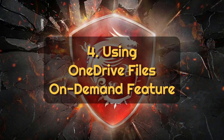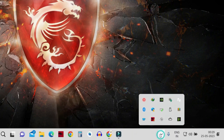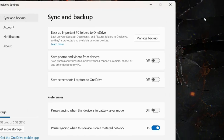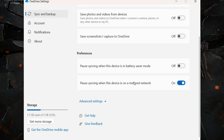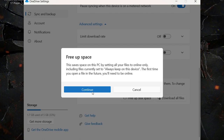The fourth way is by freeing up space using OneDrive. Right click on the OneDrive icon in your taskbar, then click on Settings. Click on Sync and Backup, then scroll down to find Advanced Settings. You will see the Files On-Demand feature, which means OneDrive downloads cloud files to this PC the first time you open them. Click on Free Up Disk Space. This will save space by setting all your OneDrive files to online only, meaning they will be available from the internet each time you open them. Click Continue.